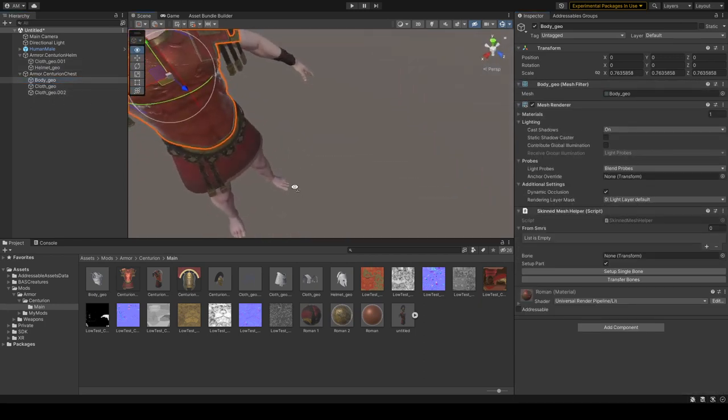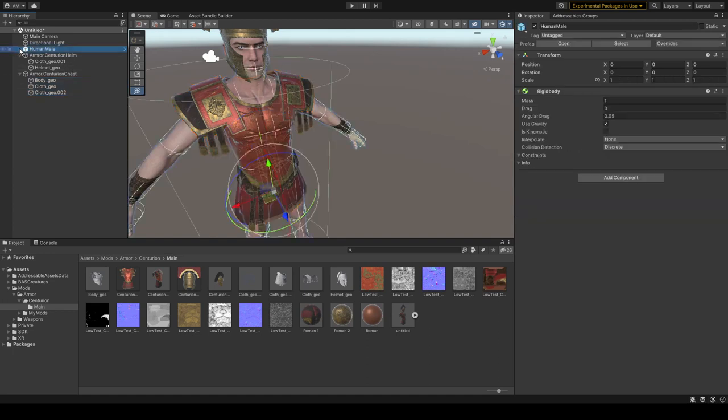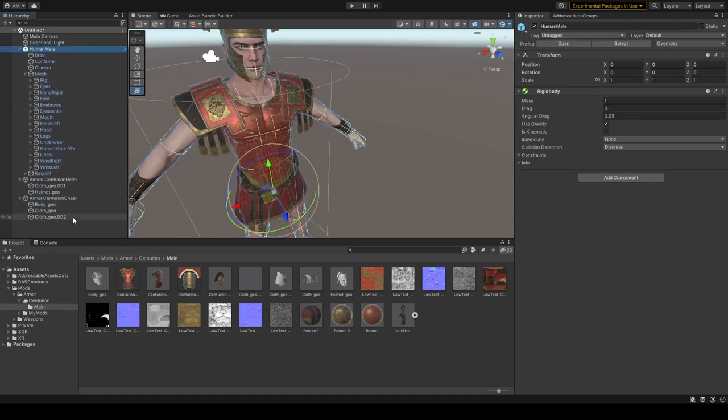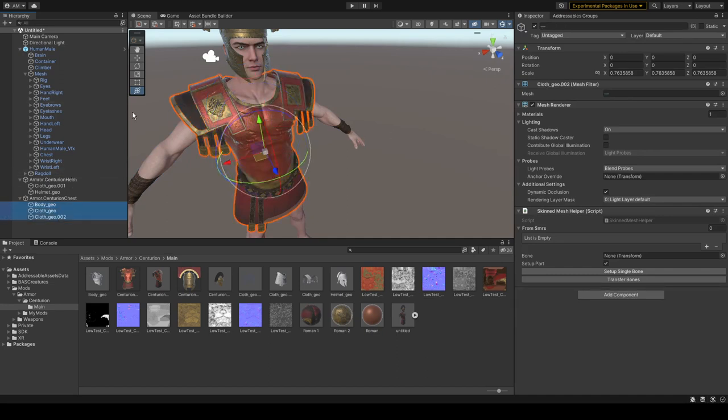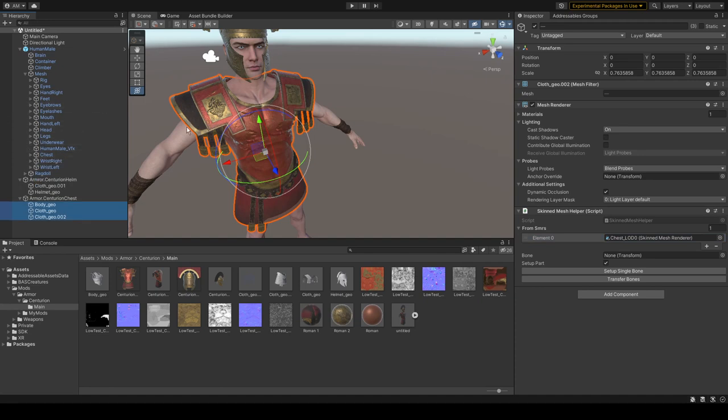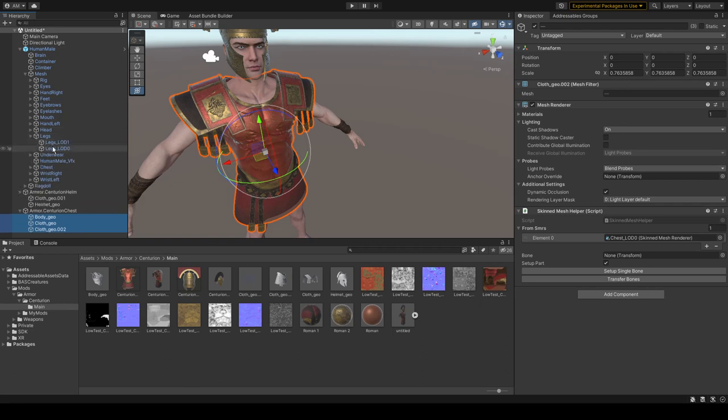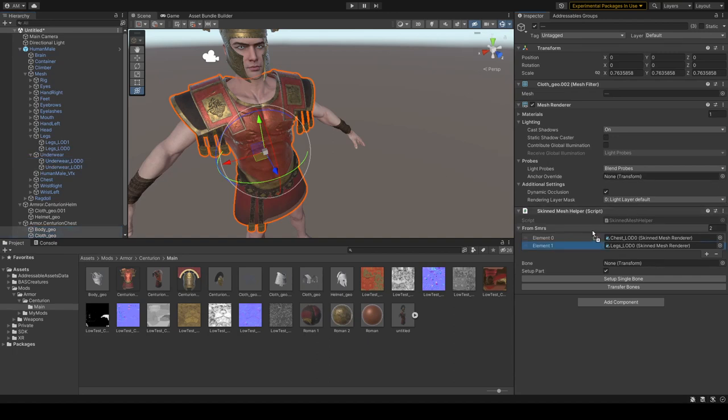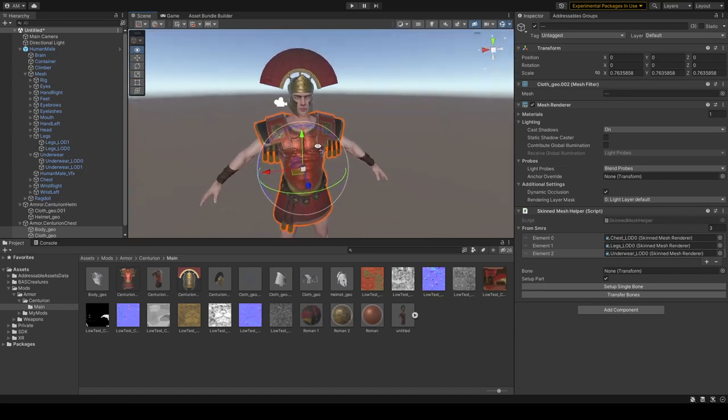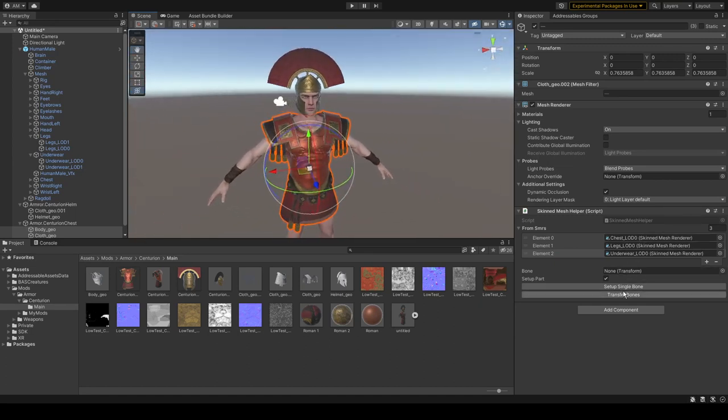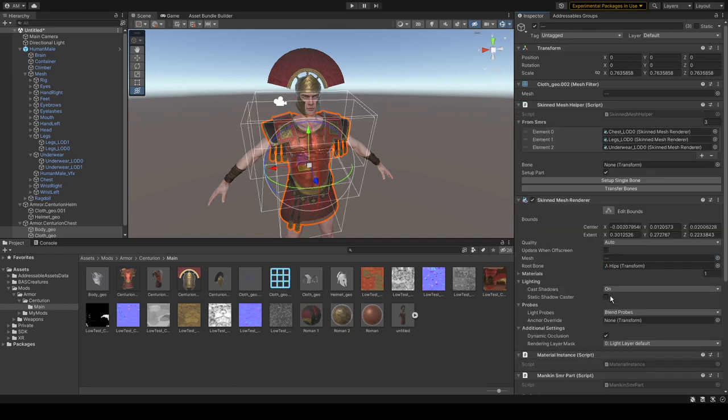Let's do now for the chest. We have to do it another way by selecting from the chest LOD zero, heads probably, we will take legs, and underwear. So chest, legs. It will work fine I suppose. It will take some time.